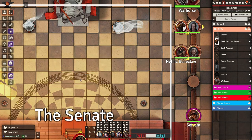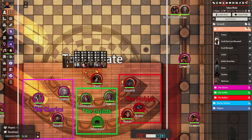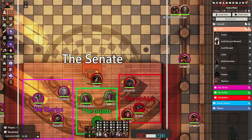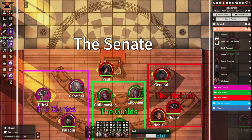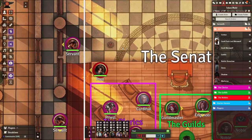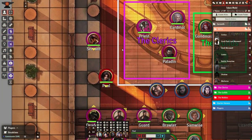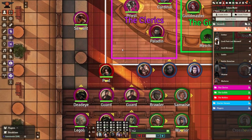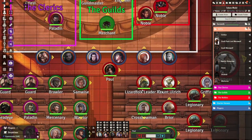Monk's Token Bar module shows an incredibly useful display panel with important character traits like armor class, passive perception, passive investigation, and movement speed. This gives you access to the most important combat traits without opening your character sheet. This will save you a ton of time during combat and exploration.